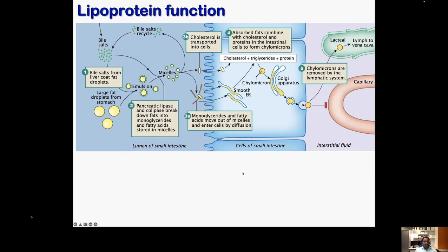Here is our last video for our lipids and lipoproteins lecture. We are going to talk about lipoprotein function. We talked about different classes of lipoproteins, and now we are going to see exactly how they function. It's really important to understand lipoprotein function this year, because next year we will be touching on hyperlipidemia and atherosclerosis when studying cardiovascular disease in detail.